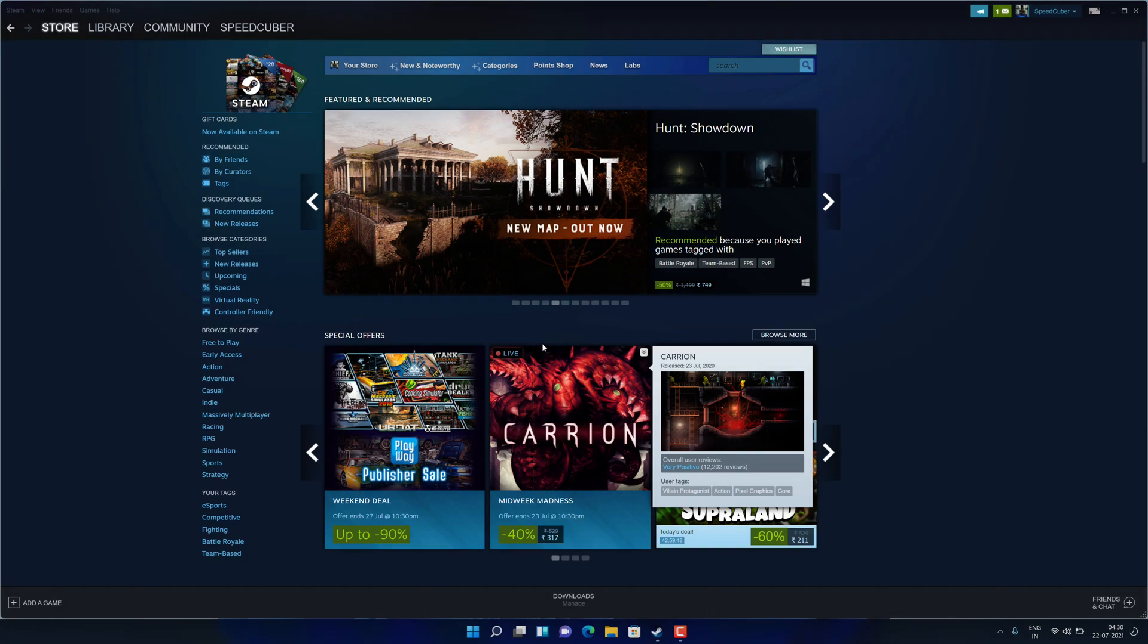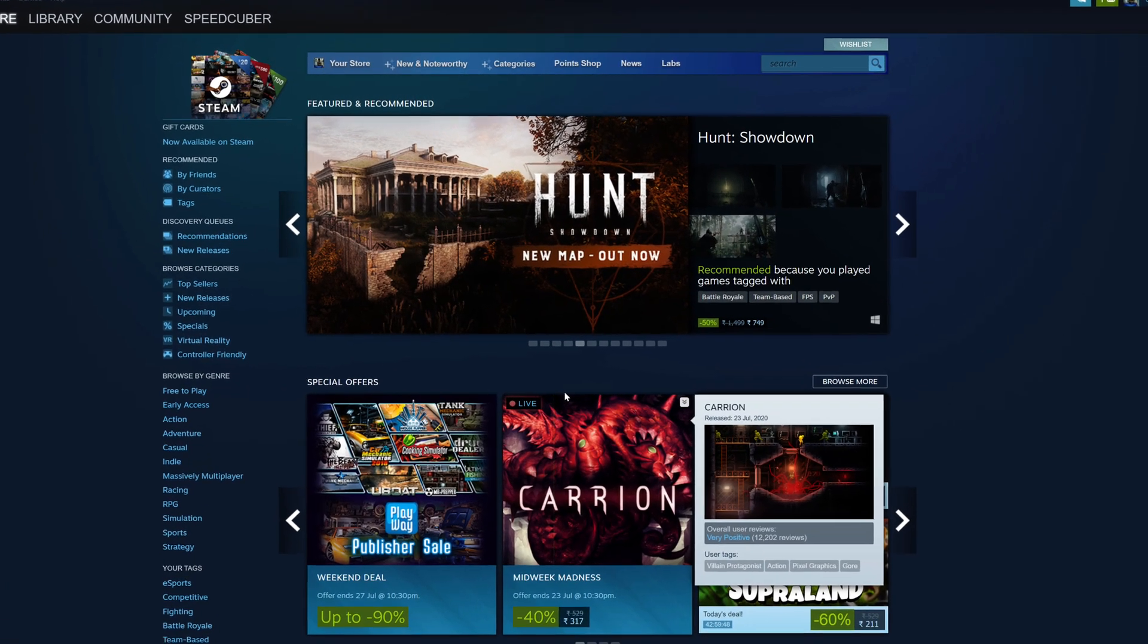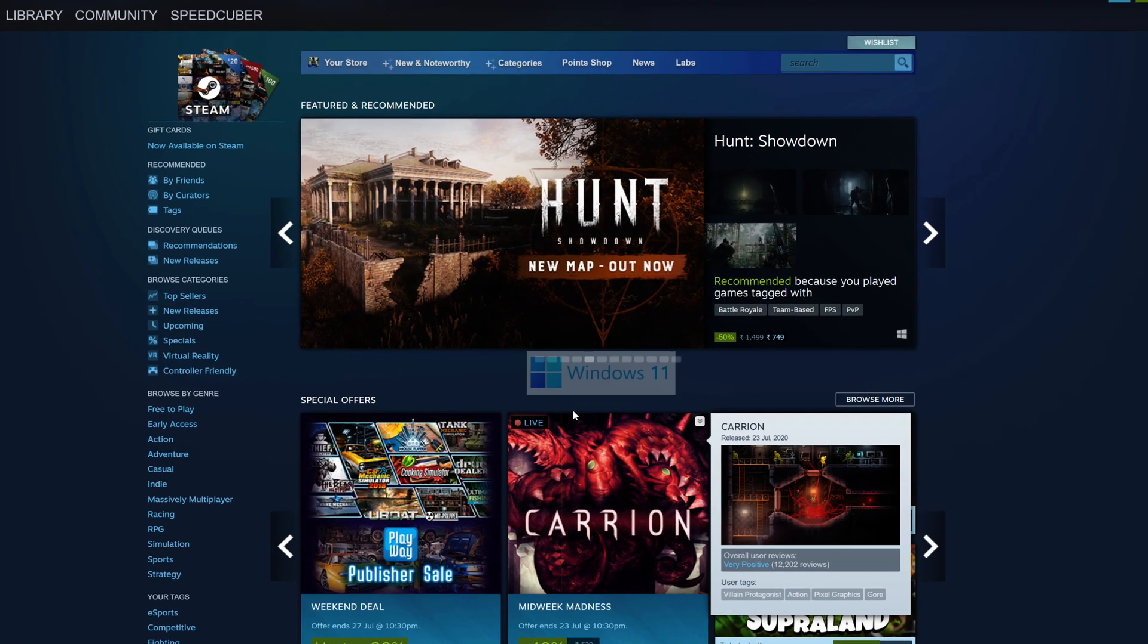As you can see, we have successfully installed the latest version of Steam on Windows 11. Now you can play your favorite games on latest Windows 11.